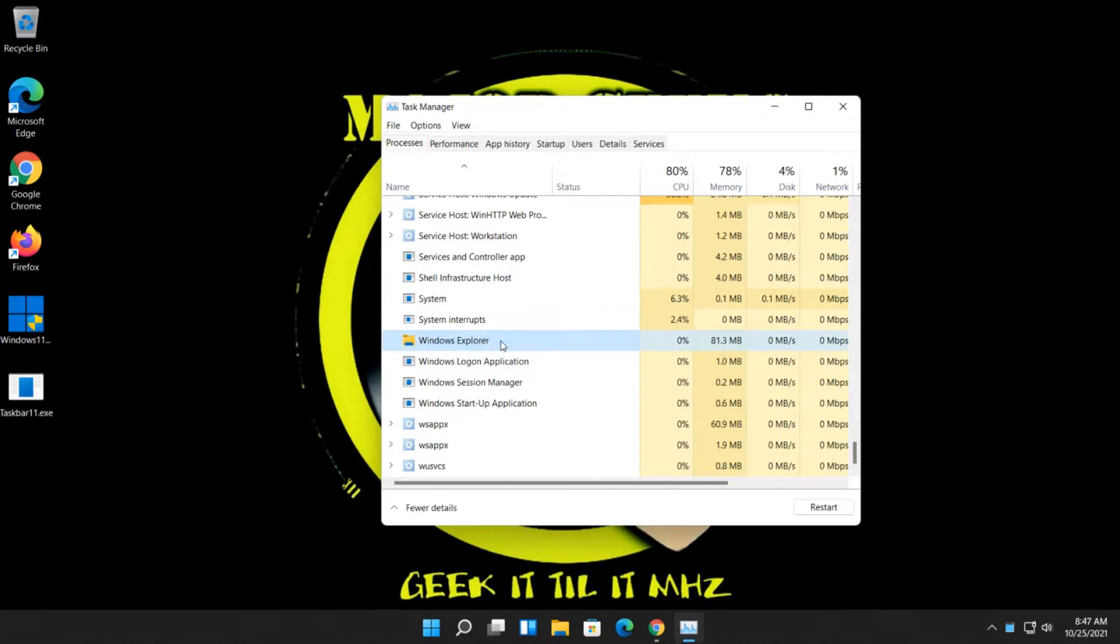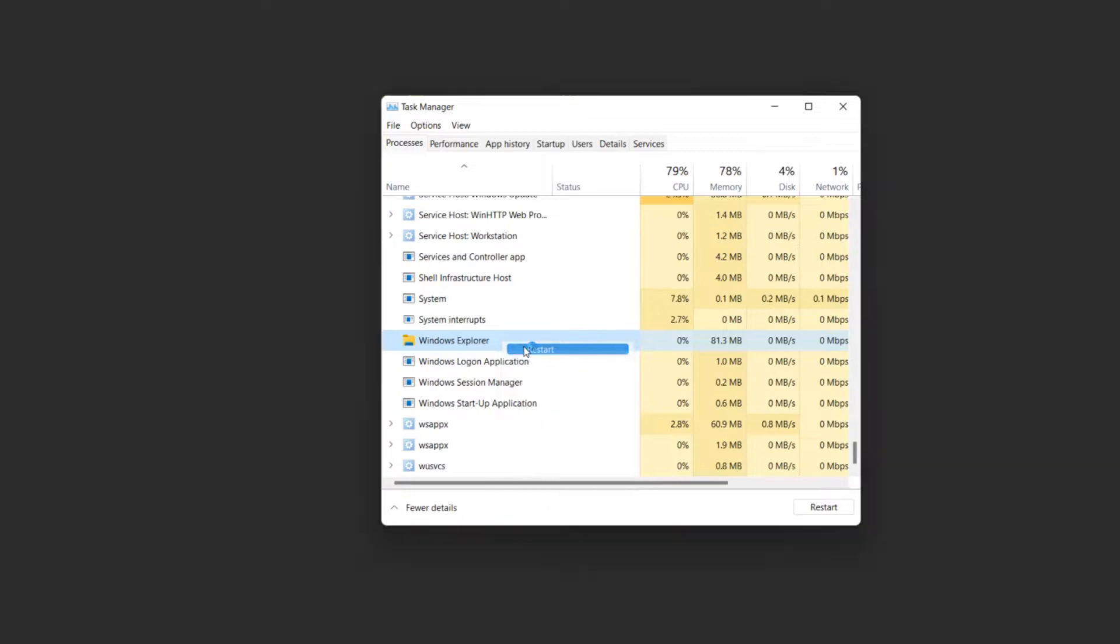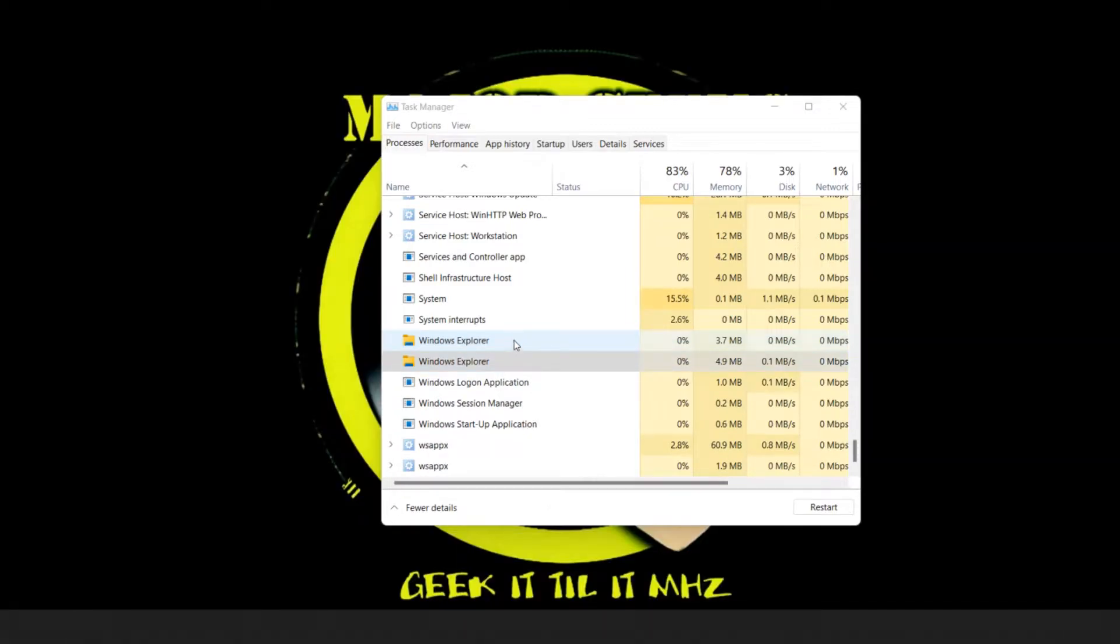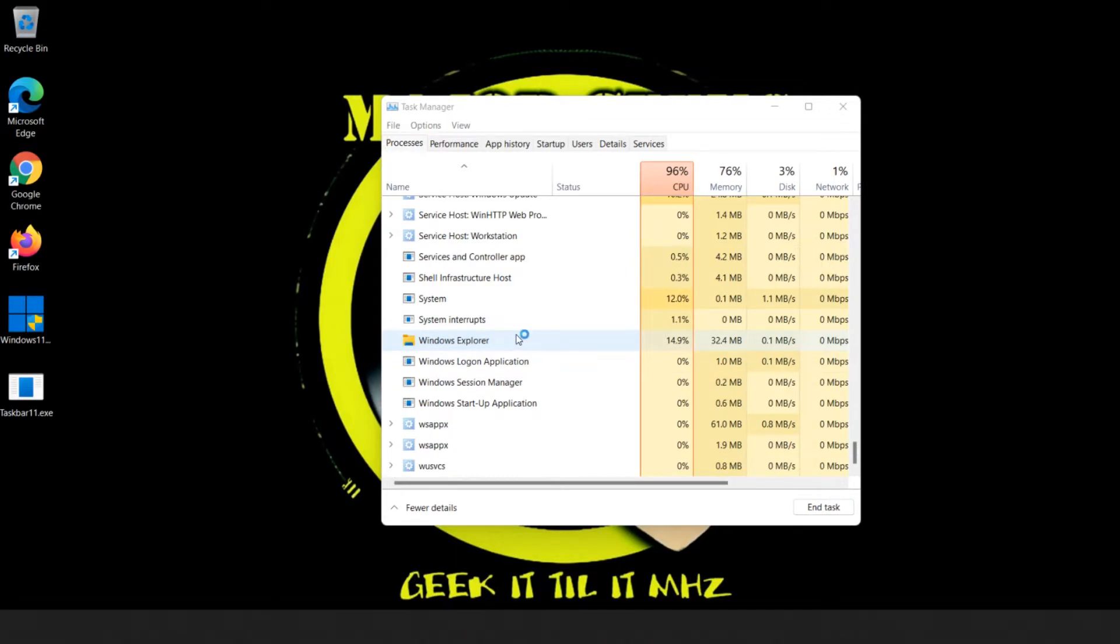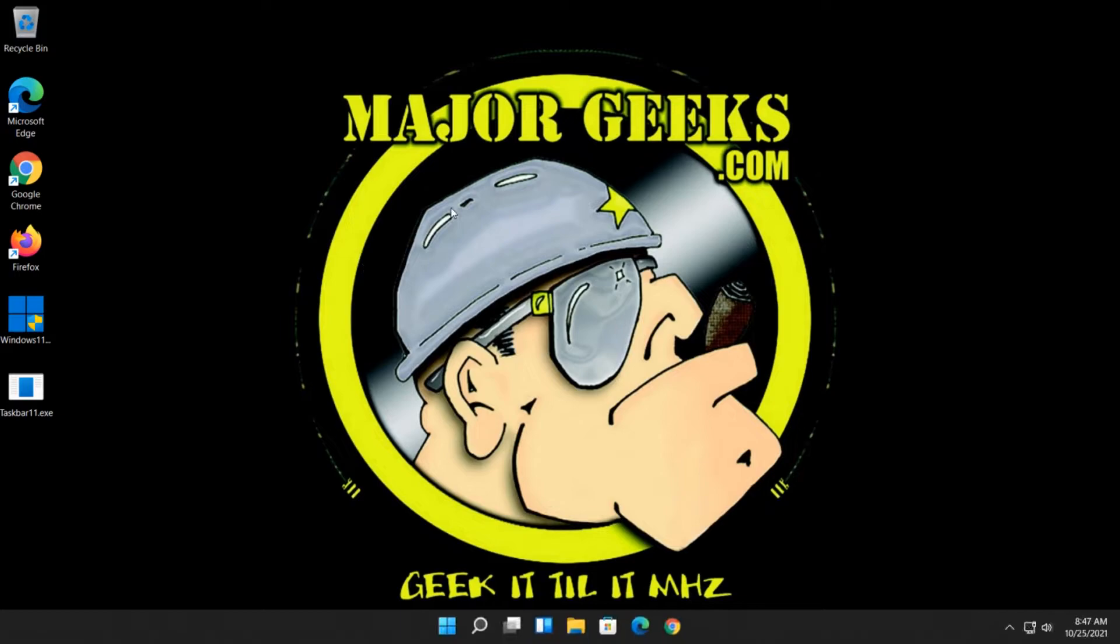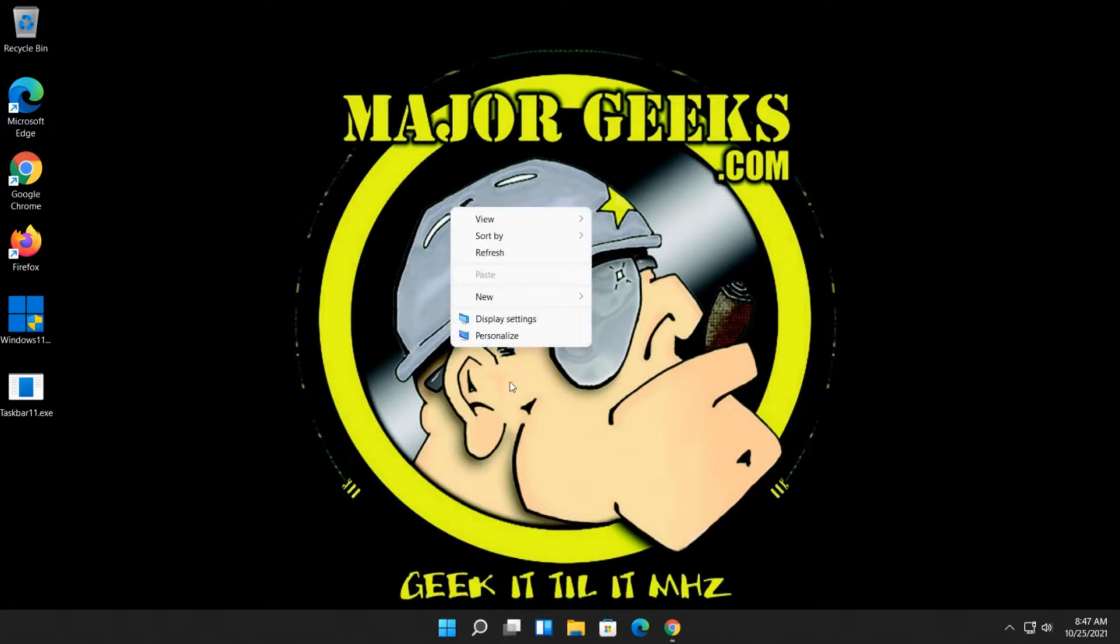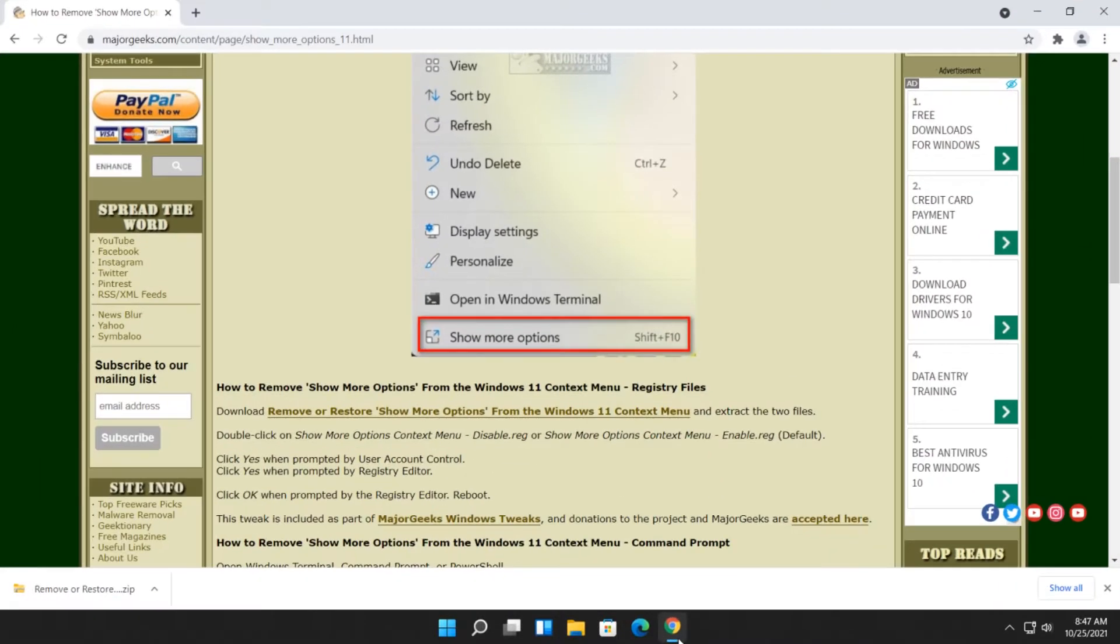Once you have that, you're going to want to right-click and click on Restart. And now, it'll be gone. There you go. Disappeared.